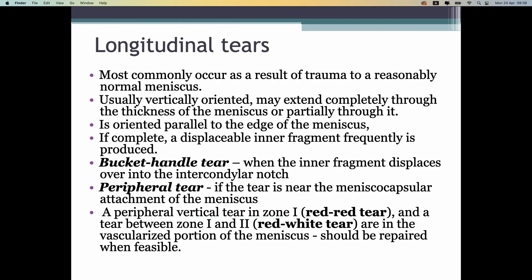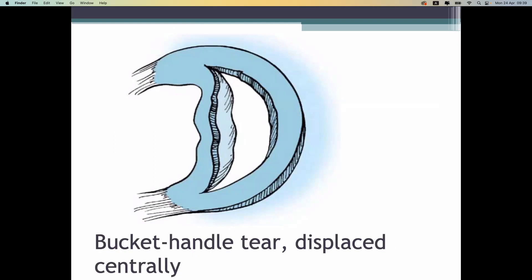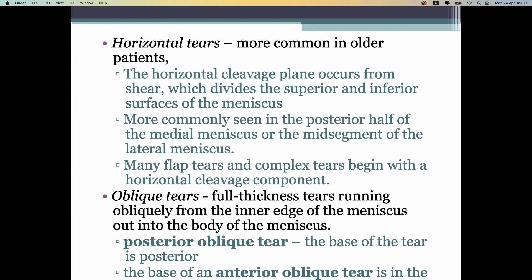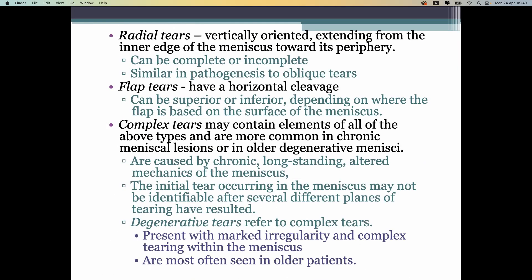Longitudinal tears can vary in extent, including bucket handle tears. A long tear from the posterior horn to the anterior horn creates a big flap in the middle that can move forward and backward, causing a specific symptom called 'blocking of the knee.' Horizontal tears usually cause long-term problems. Oblique and radial tears are common and often associated with degeneration of the meniscus.